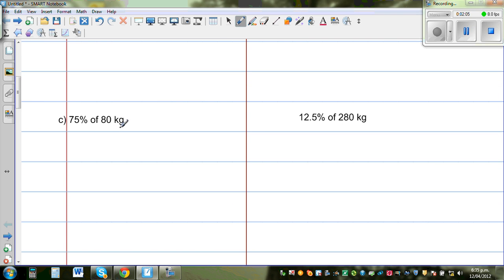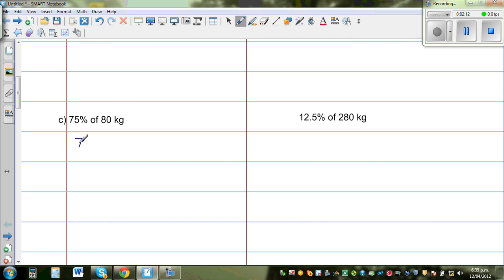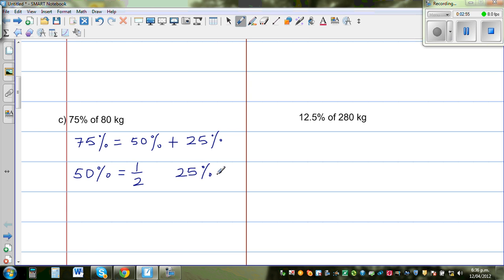Next: 75% of 80 kg. When students see percent they find it difficult because they don't understand that percent is nothing but a ratio. Now 75% can be understood as 25% plus 50%. We know 50% is one half. And since 25% is half of 50%, 25% is nothing but one quarter.